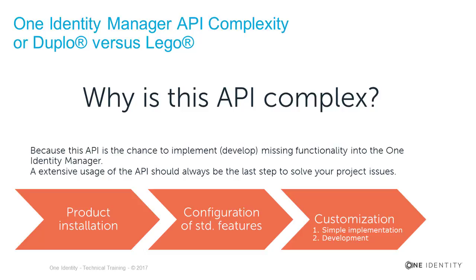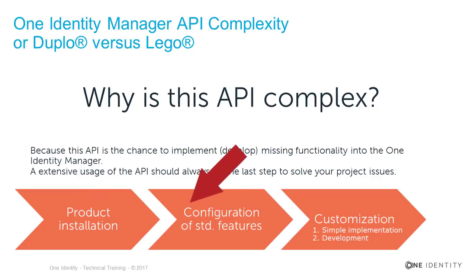From a product perspective, besides the installation which is always necessary, the first place should always be the configuration of standard features.